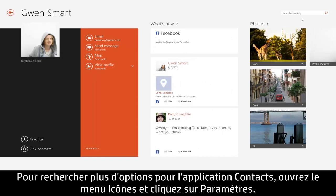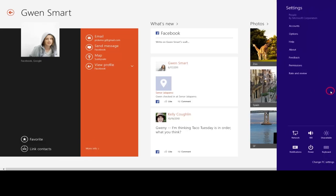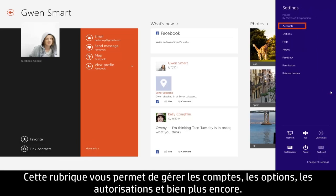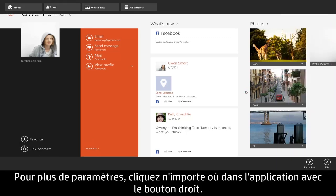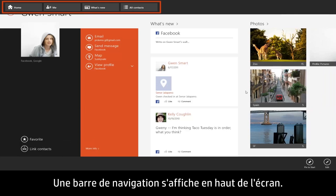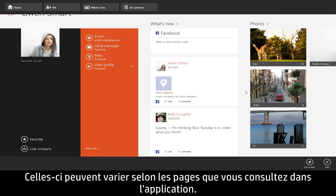To find more options for the People app, open the Charms menu and click Settings. From here you can manage accounts, options, permissions, and more. For additional settings, right-click anywhere within the app. A navigation bar appears at the top of the screen and various menu options appear at the bottom. These options can change depending on what you're currently viewing within the app.